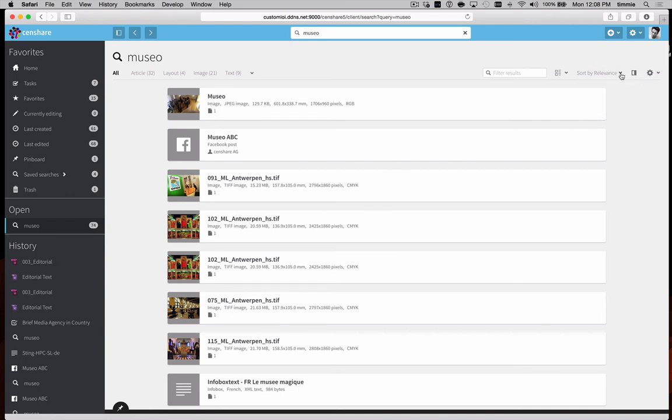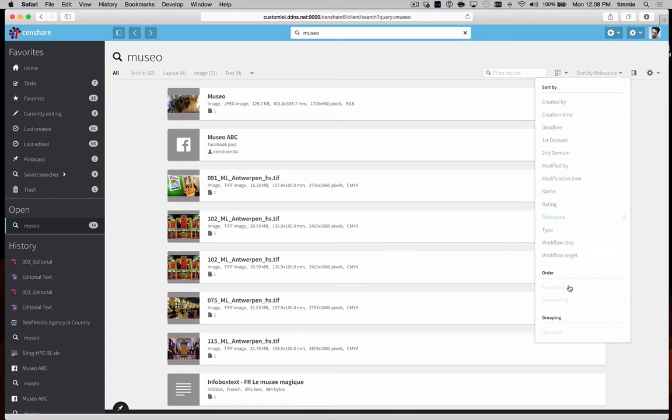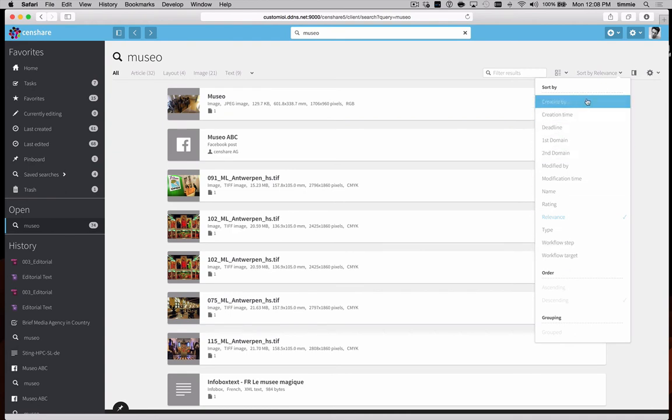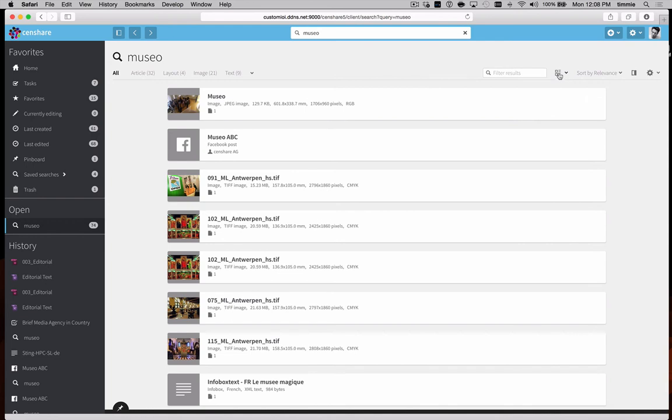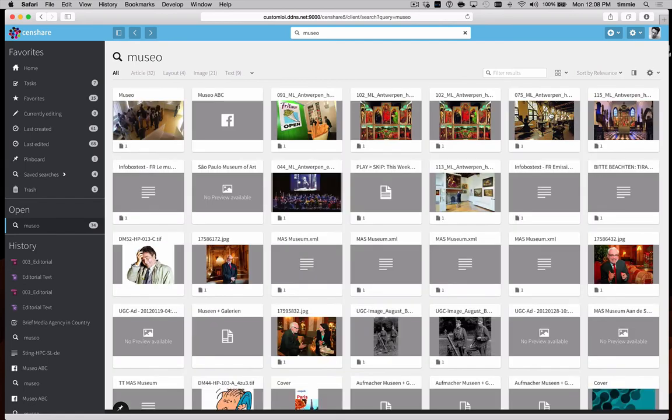We can show the results by relevance to your search, or by any other metric which is on there, for example, the creation time. We also have different views to view the results in. In this case, we can look at a standard gallery view to be able to see the results.